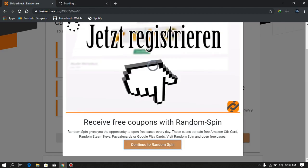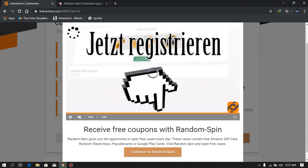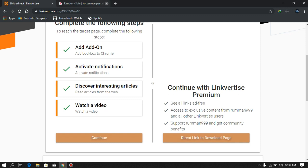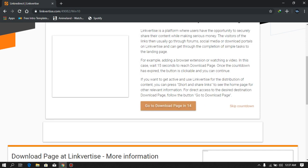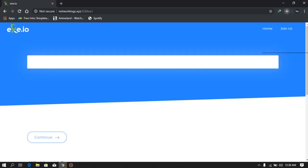Go to 'continue to random spin' and then close that. It's still not working — wait, the video is buffering. Okay, done. So just after doing that click on Continue, then go to the download page in 10 seconds — just wait, don't click on 'skip countdown' as you need to pay money for that, and you want to do this for free. Once done, you can remove the notifications and also remove the extension from Chrome.